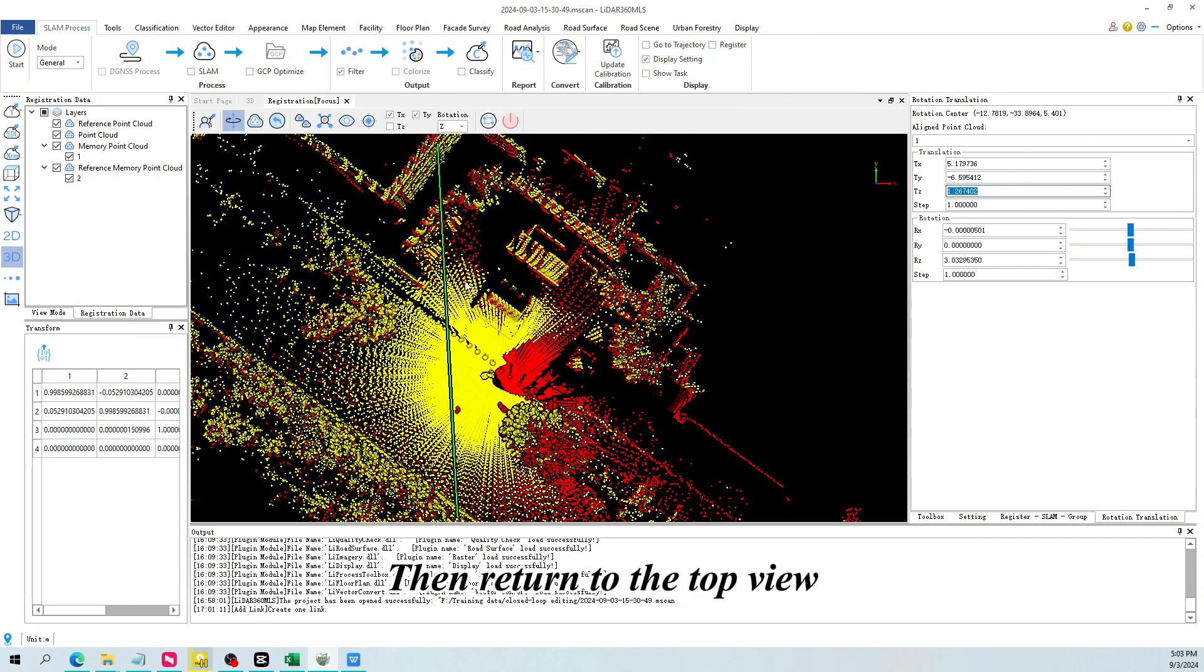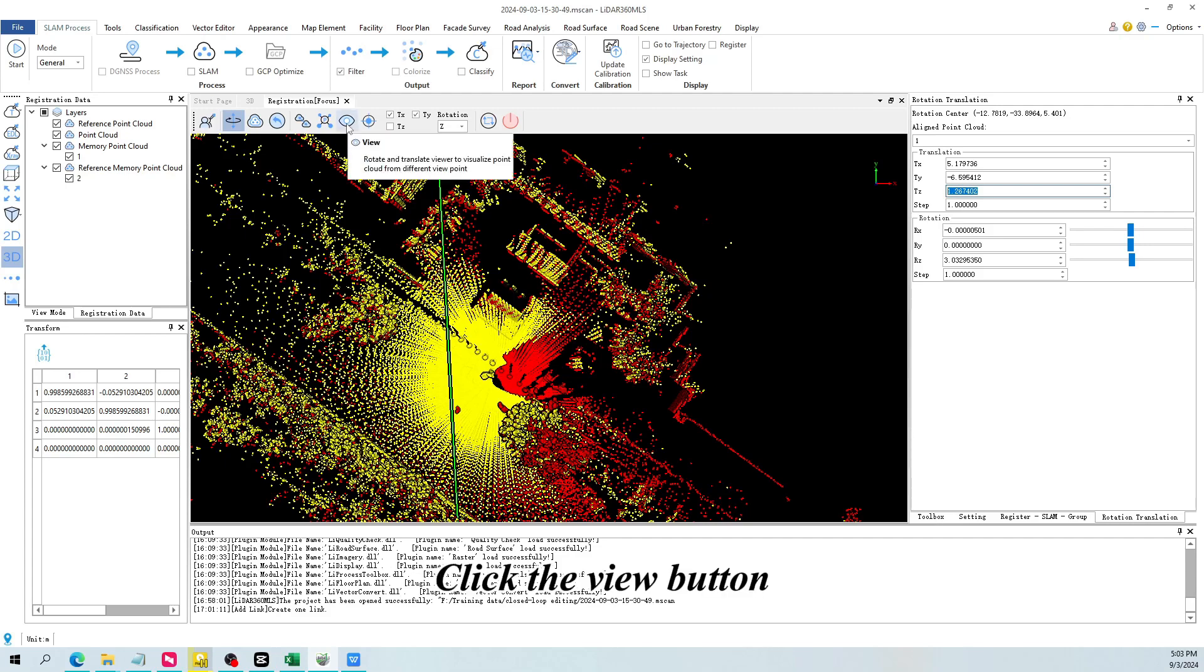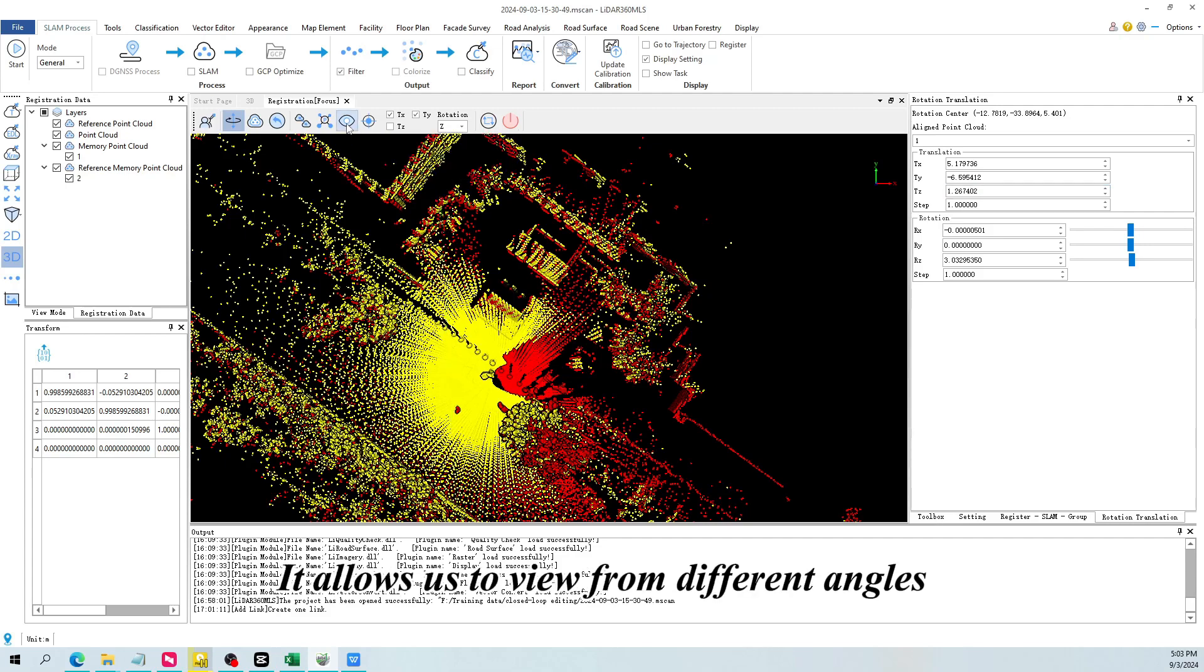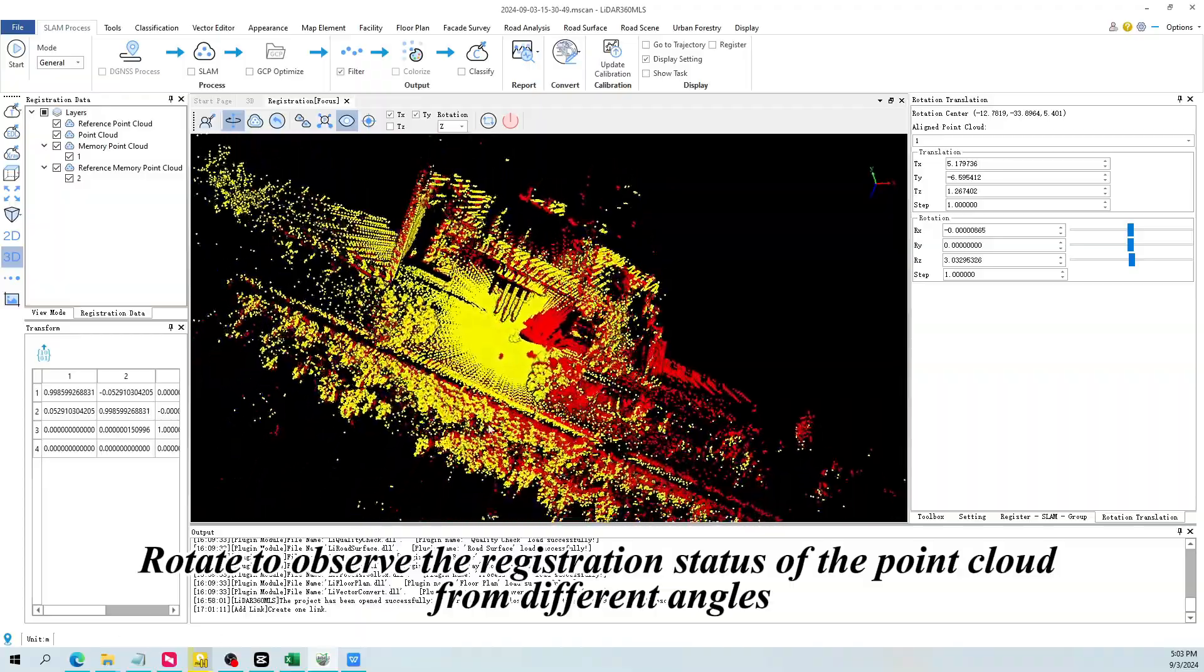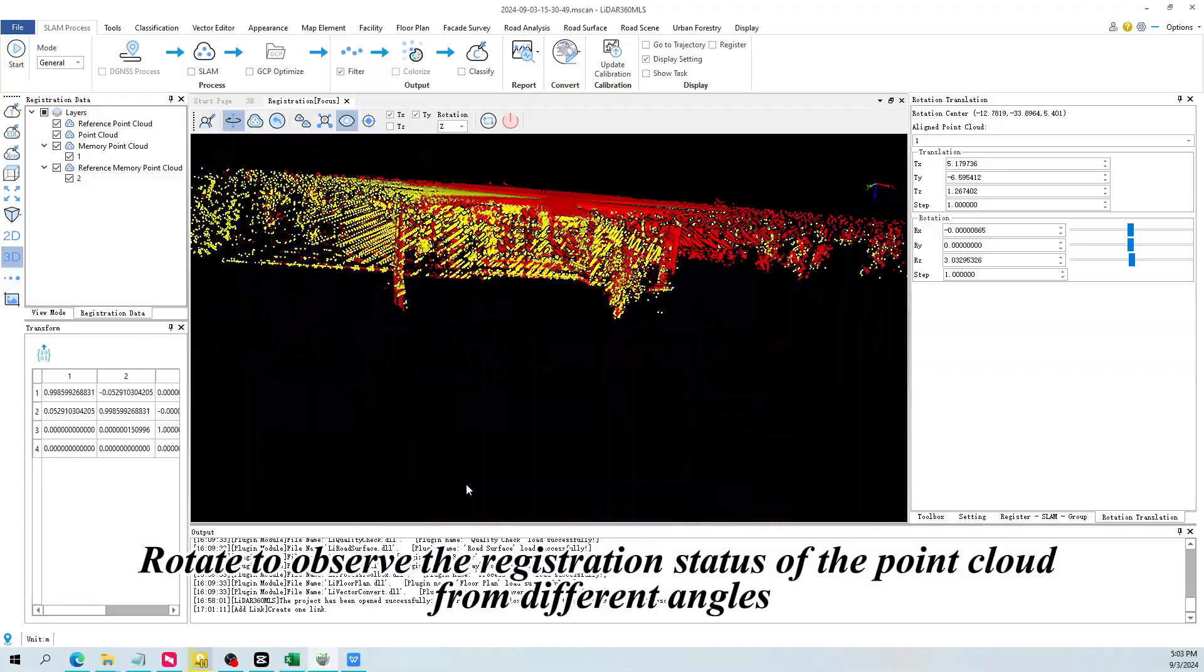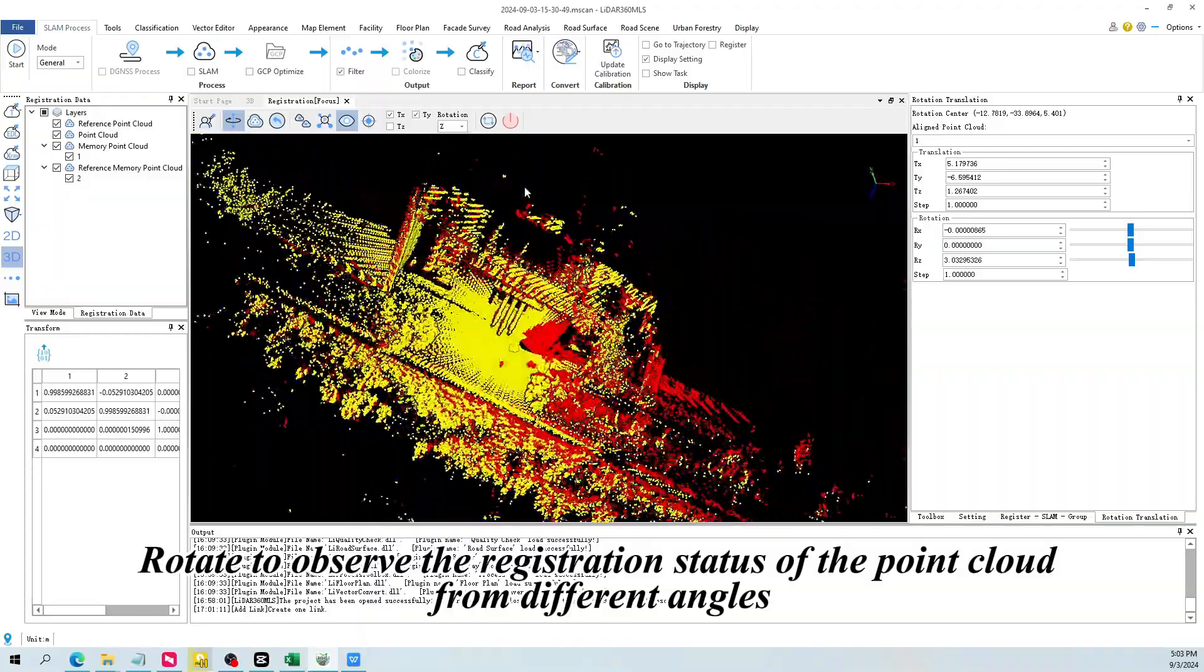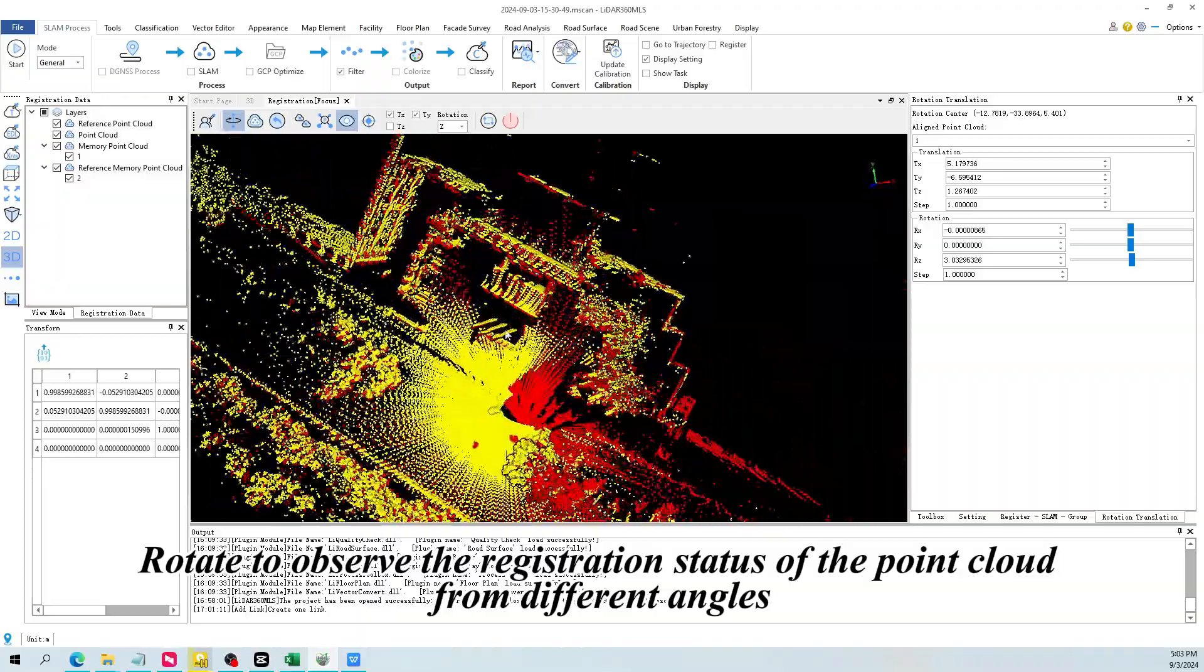Then return to the top view. Click the view button. It allows us to view from different angles. Rotate to observe the registration status of the point cloud from different angles.